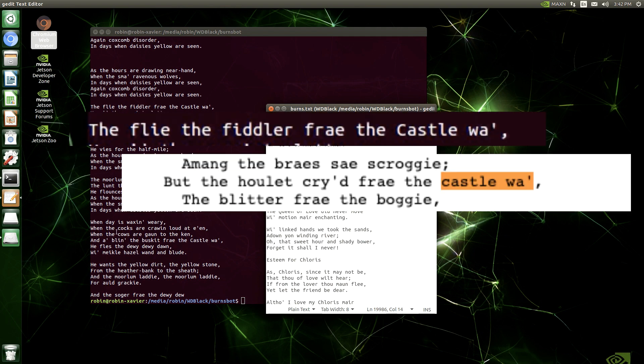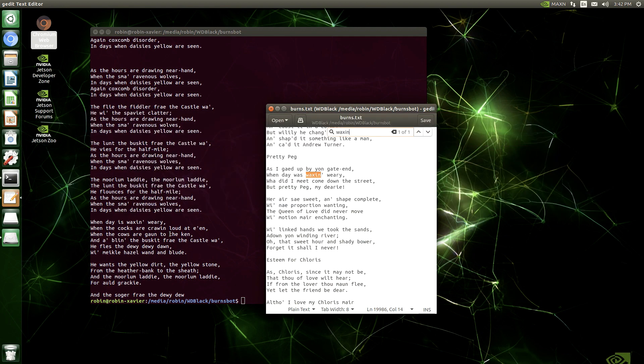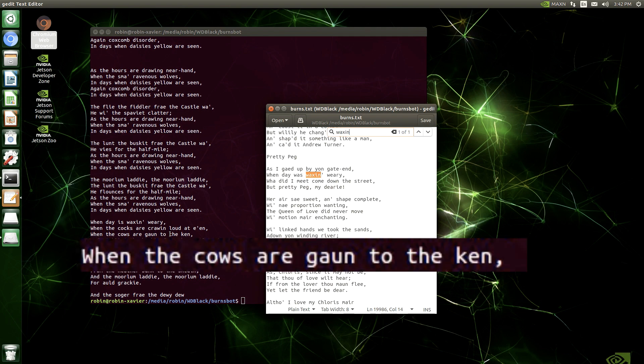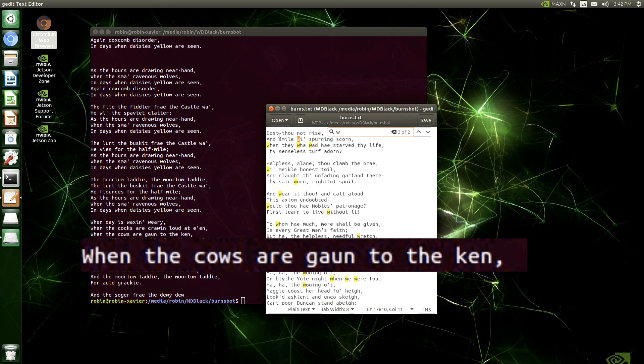Here's another phrase. I was interested in this castle wa, which actually means castle wall. And the fiddler fray the castle wall, which means the violinist from the castle wall. And you see it's actually new text that it's generated. It actually makes grammatical sense.